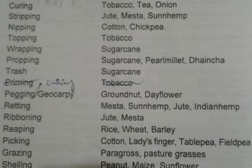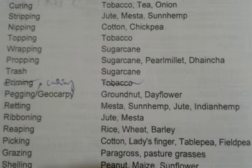Wrapping is done in sugarcane. Propping is in sugarcane, bajra and dahincha. Dahincha is a green manuring crop. Trash is related to sugarcane.